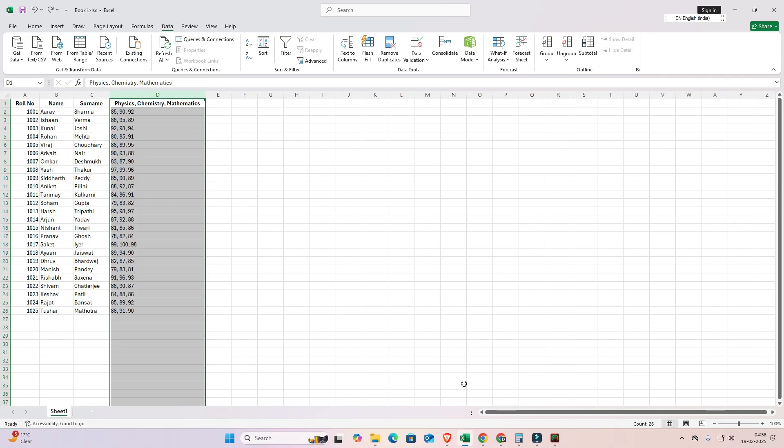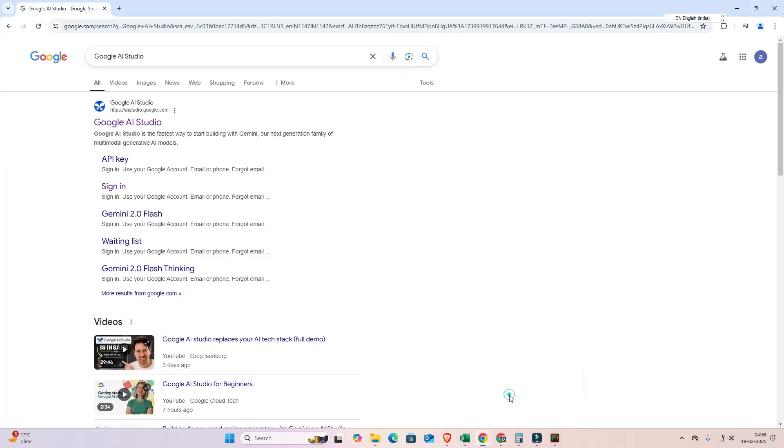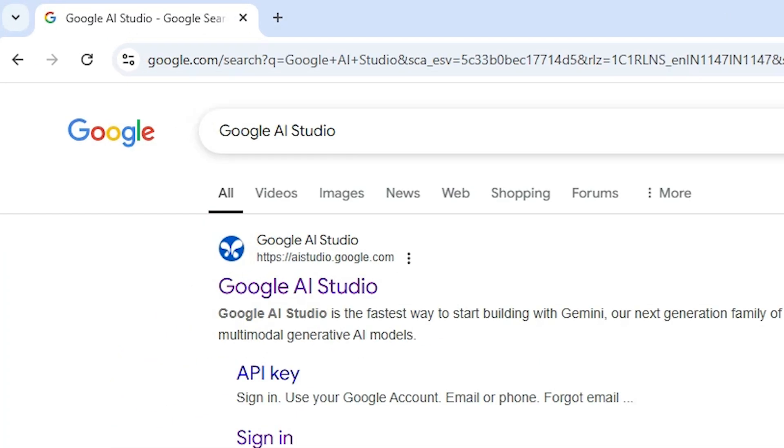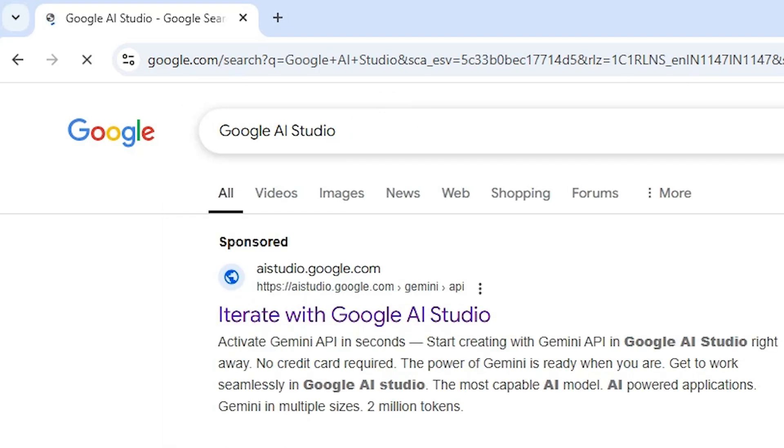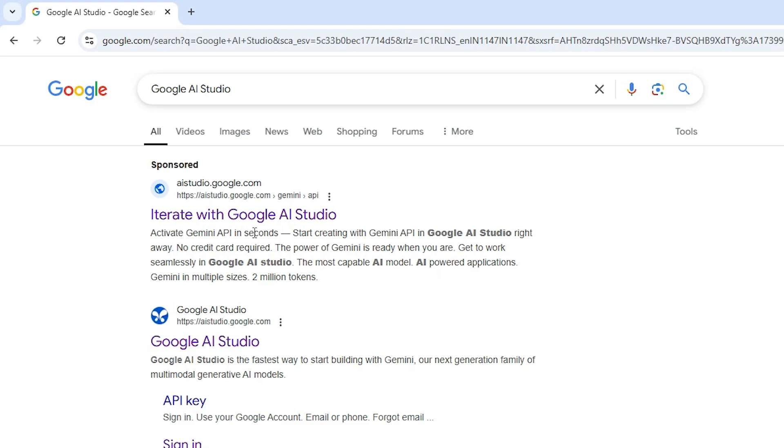For that purpose, first go to Google Chrome or any other web browser. I'm going to Google. I type Google AI Studio, type Google AI Studio and hit enter key on the keyboard. Here we find Google AI Studio - open Google AI Studio.